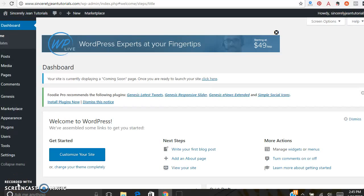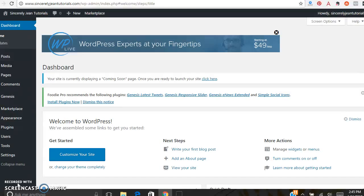Hey, this is Sheri from SincerelyGene.com and today I'm going to be giving a tutorial on how to do a blog post in WordPress. This is just a blank website that we use to show tutorials. Our main website is SincerelyGene.com. Alright, let's get started.